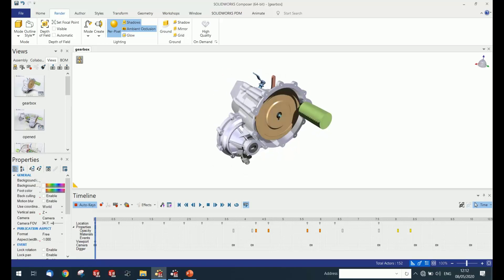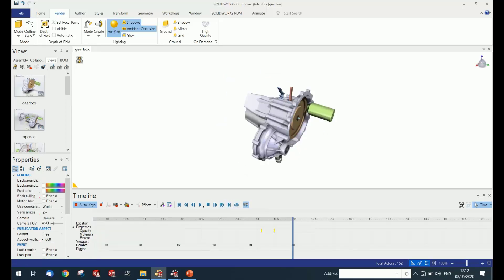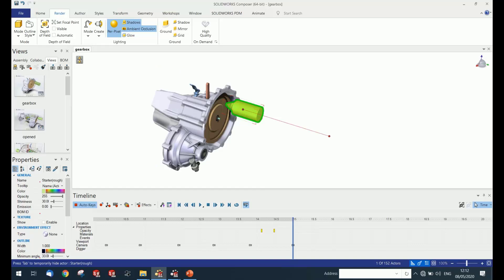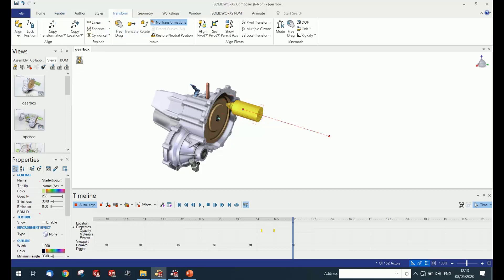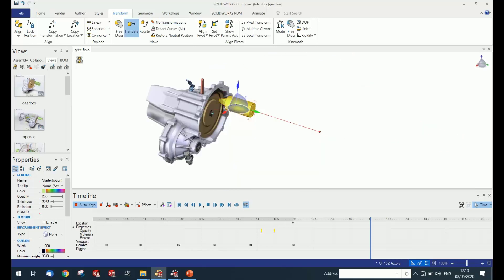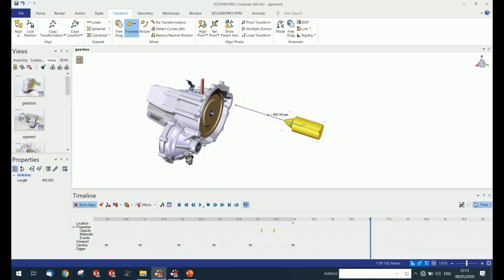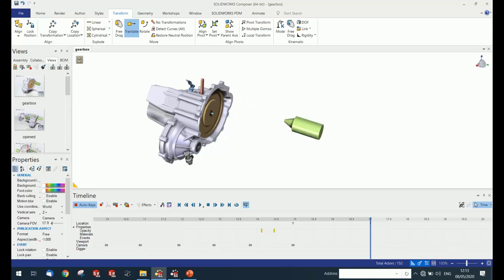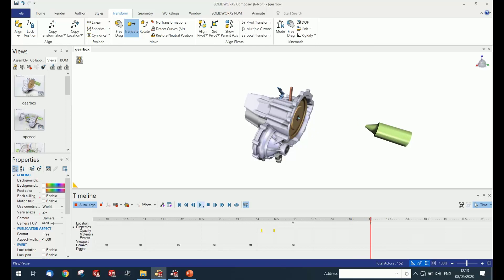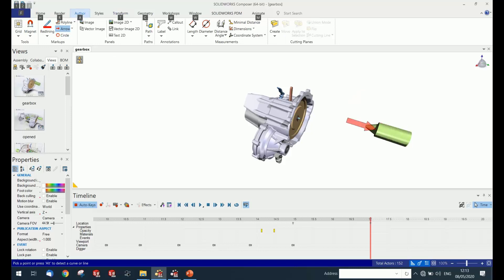The software allows you to create animations with ease-of-use tools. For example, to create a sample animation of removing a specific part from its original position to a destination, you simply move the component from one place to another with a specified timing. As you change the position, it automatically creates an animation in the viewport. You can see the animation created for the model.